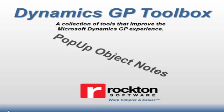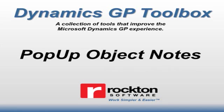The pop-up object notes tool was added to further enhance the pop-up's functionality within the Dynamics GP toolbox library of tools. Let's take a closer look at how these work.